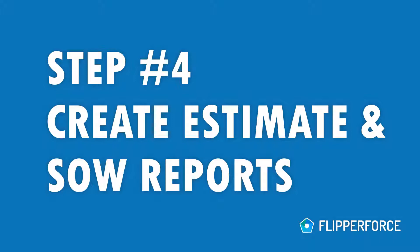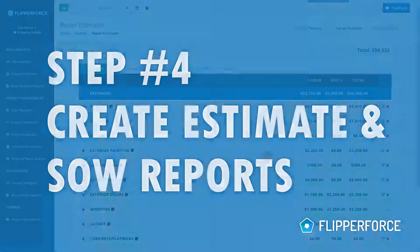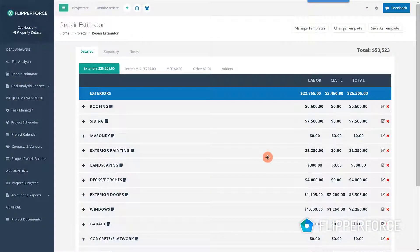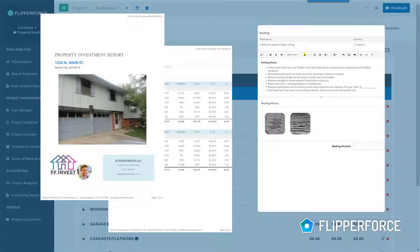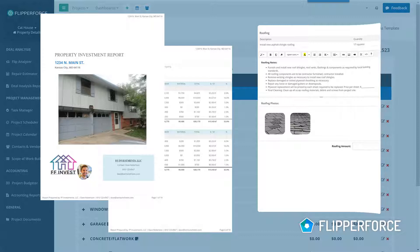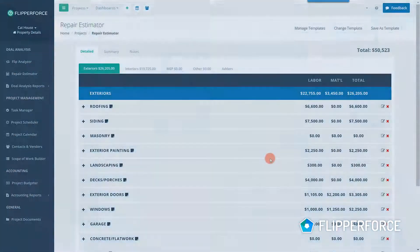Step four: Create professional estimate reports and scope of work reports. Once you complete your estimate, you can create professional estimate reports and scope of work documents that can be given to your business partners, investors, and lenders.